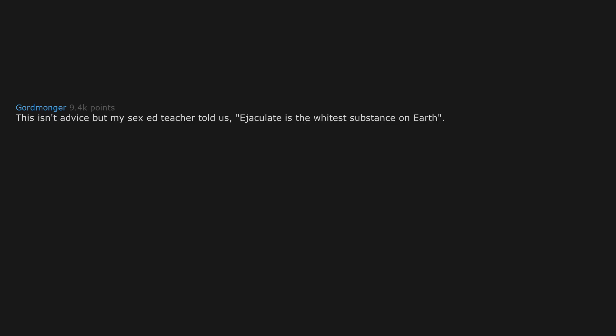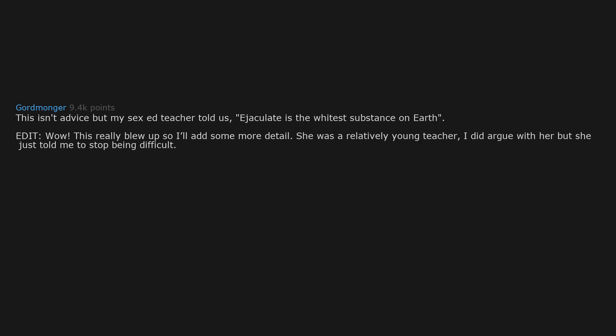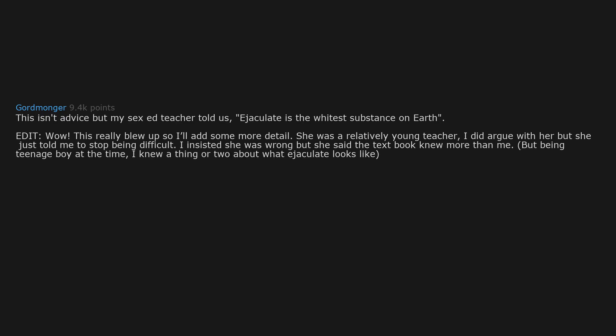This isn't advice, but my sex ed teacher told us ejaculate is the whitest substance on earth. This really blew up, so I'll add some more detail. She was a relatively young teacher. I did argue with her, but she just told me to stop being difficult. I insisted she was wrong, but she said the textbook knew more than me. But being teenage boy at the time, I knew a thing or two about what ejaculate looks like. Your sex ed teacher's cum looks like whiteout. Time to use cum as whiteout.